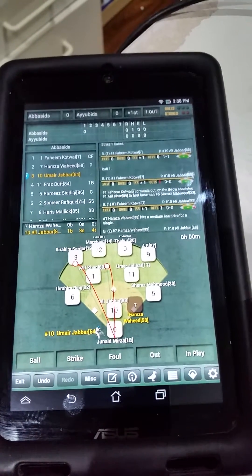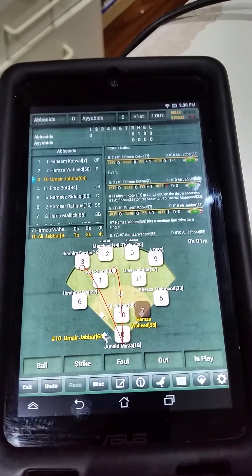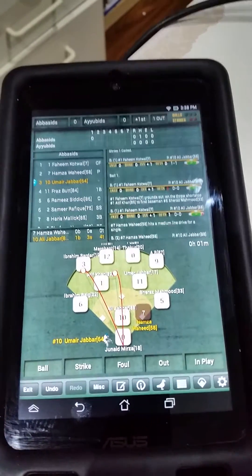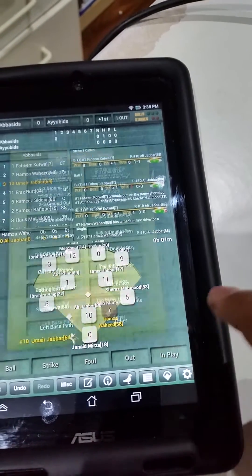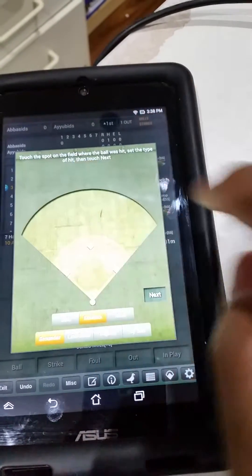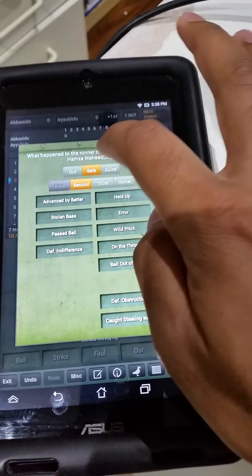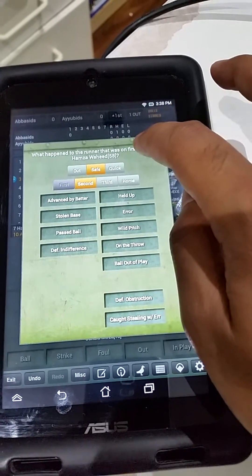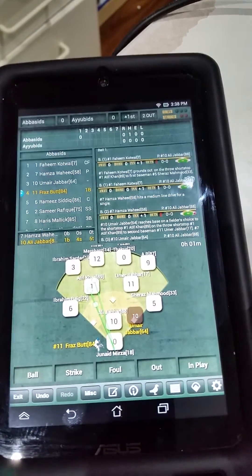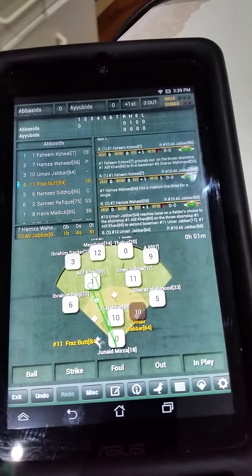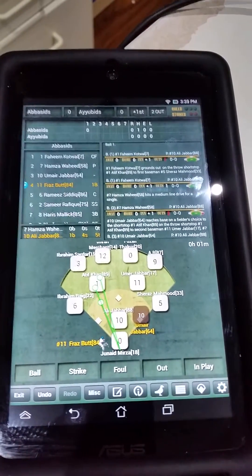The most common mistake when it comes to scorekeeping is a fielder's choice. A fielder's choice is when the batter hit the ball and one of the other base runners got out — so the batter himself didn't get out, he reached first base, but because of his hit, one of the other players got out. So the way you do that is you go to in play — because remember, if the batter didn't get out, you put it in play — then you go to fielder's choice. Let's say you hit the ball to the shortstop, and the shortstop got the lead runner out at second. It'll ask you what happened to the lead runner: the runner that was on first base was going to second base and he was a force out, and now the batter is on first base. A common mistake is people put a single for the batter and then put the base runner out at second — that's incorrect, it'll show up as a hit, and it shouldn't show up as a hit for the batter.